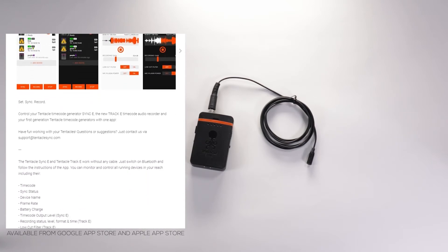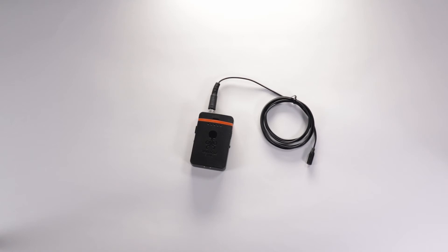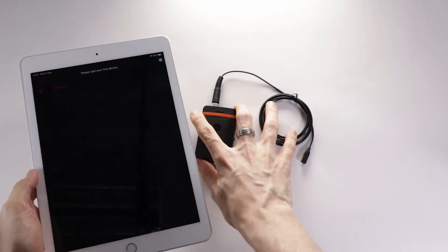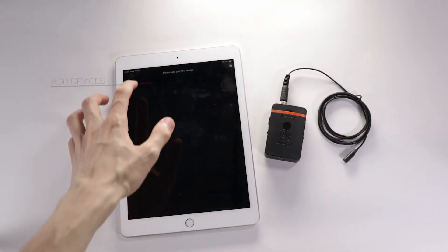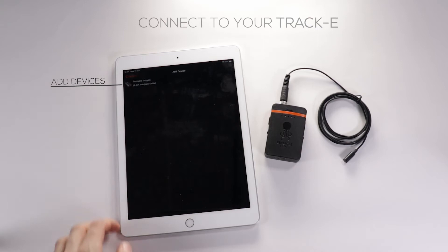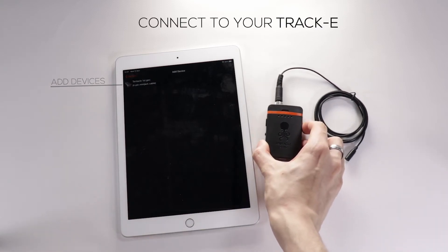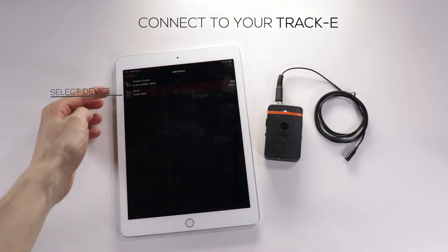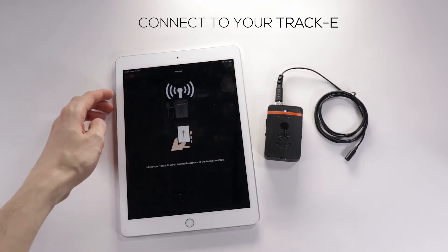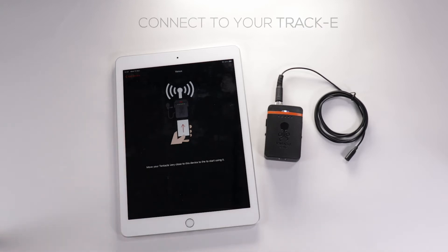First, download the app and connect to the device. To do this, click the add device button. Once the Tentacl Track E is turned on, you will see it appear on your devices. Then just tap the device you wish to connect to — in this case the Tentacl Track E. Hold both devices close together and they'll connect.